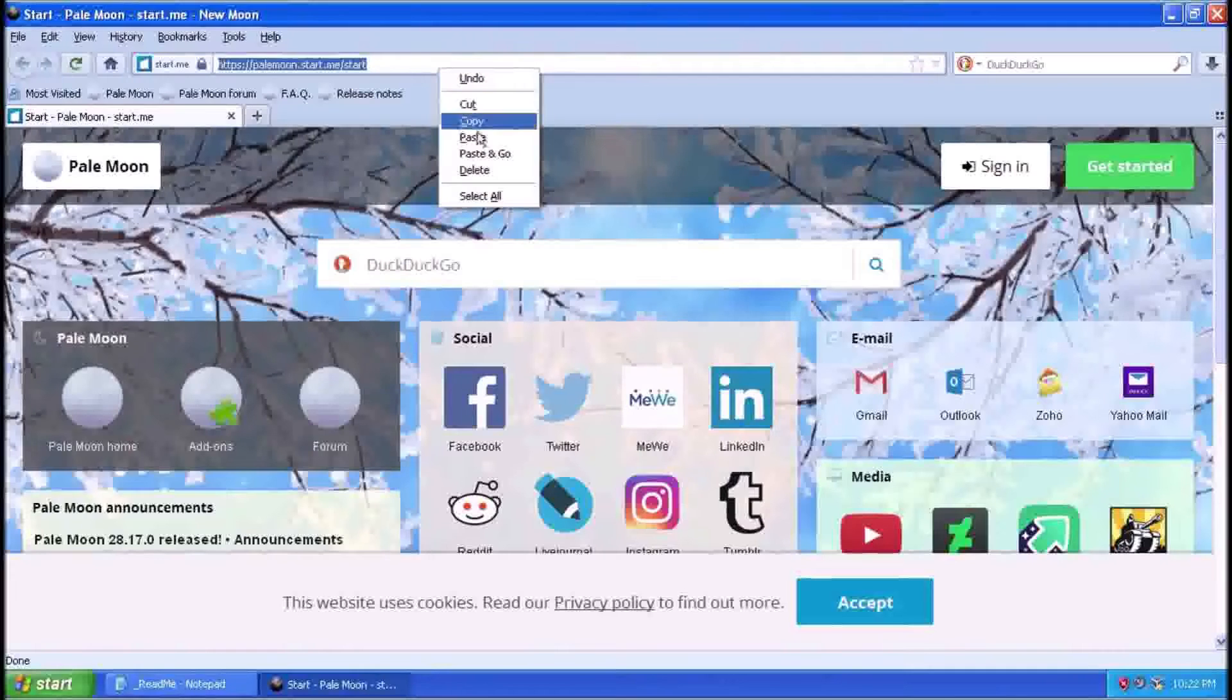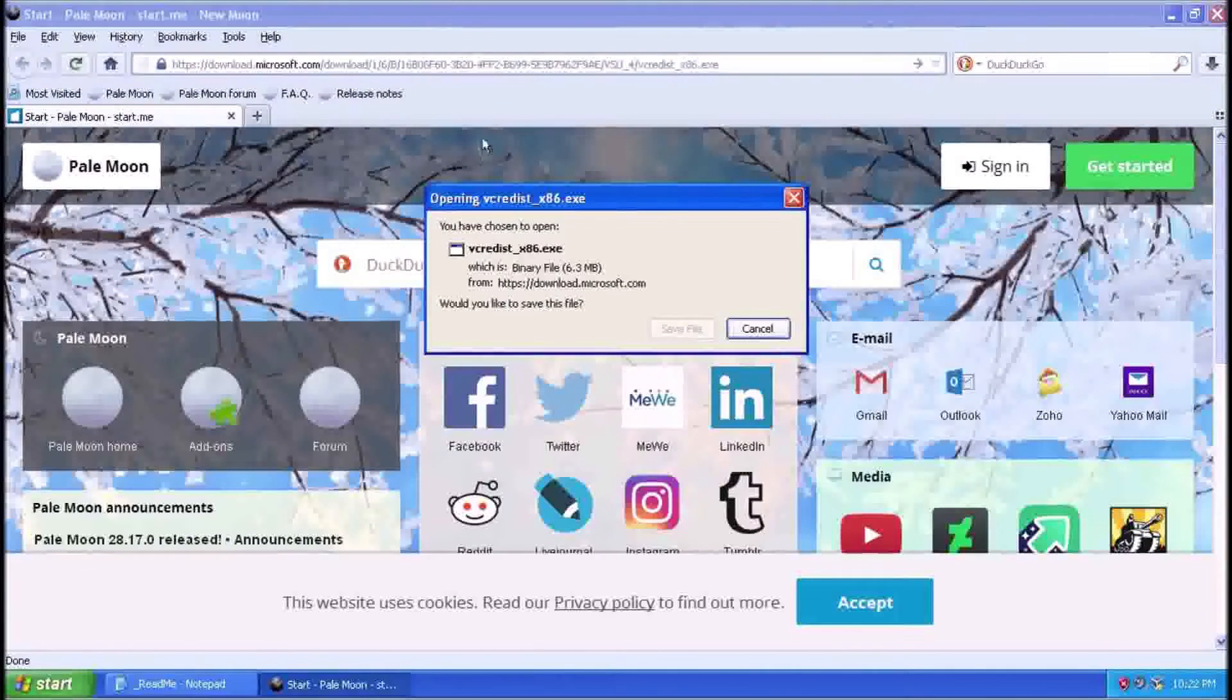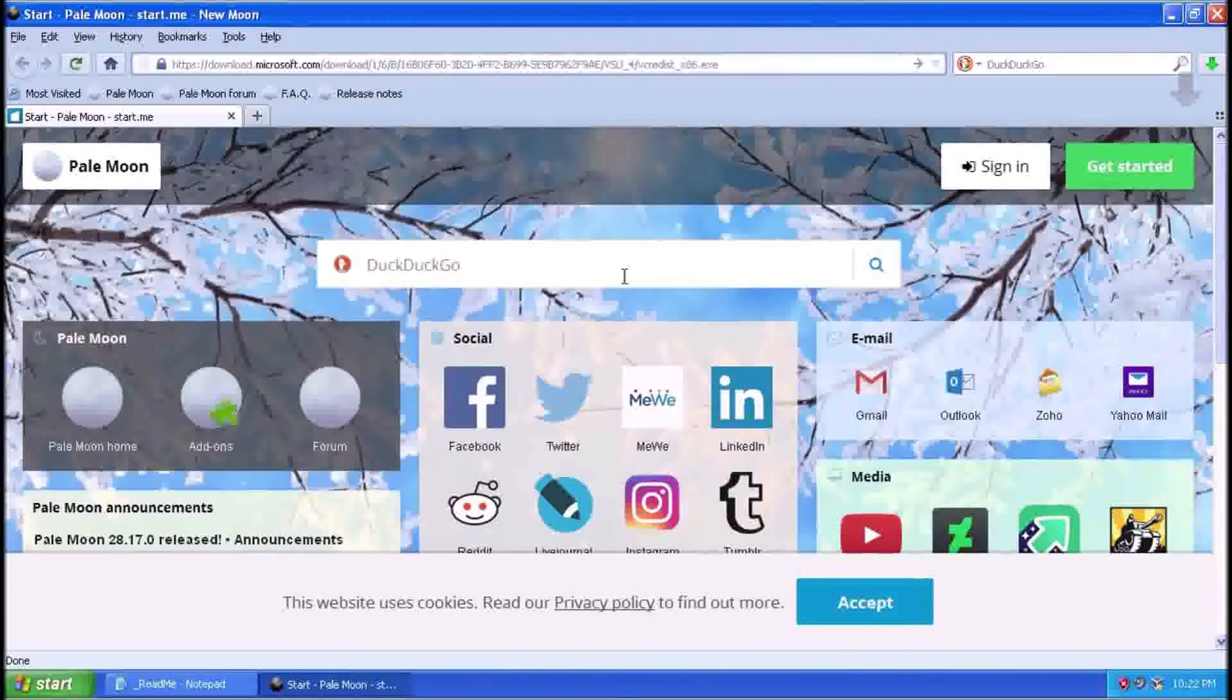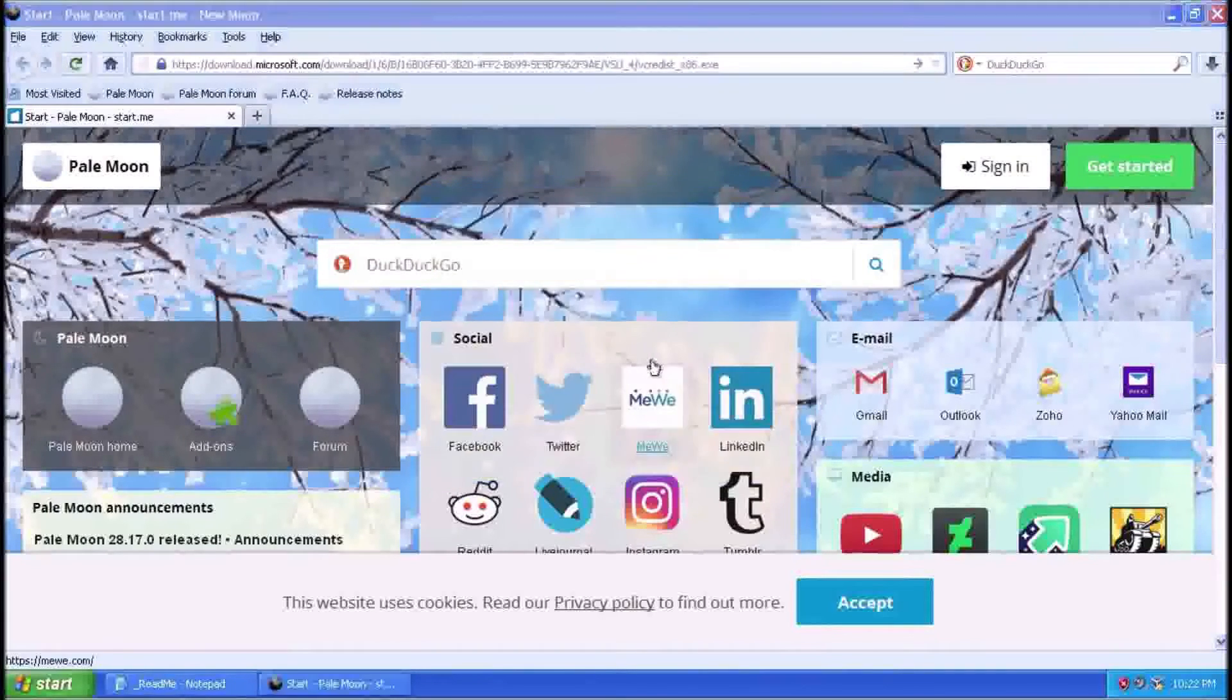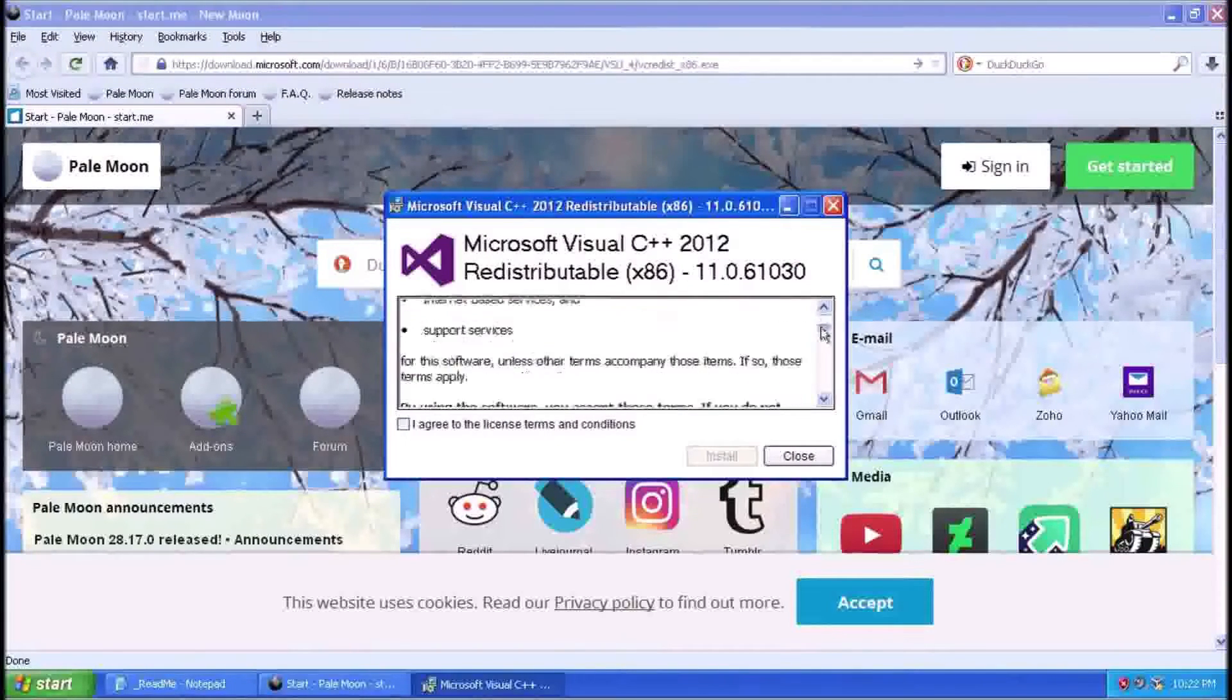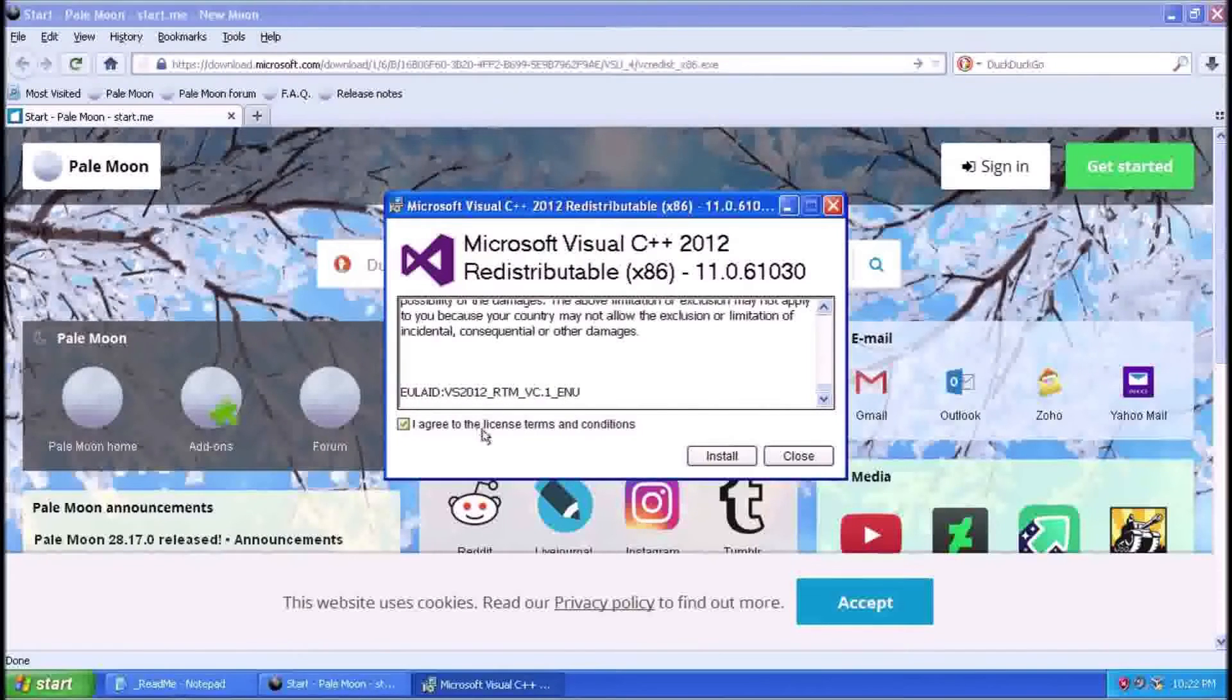If for whatever reason slipstreaming Windows updates into the installation disk isn't right for you, it is still highly recommended that you patch the system. At the time of this recording, you can still repair the automatic update feature in Windows XP and receive updates directly from Microsoft.